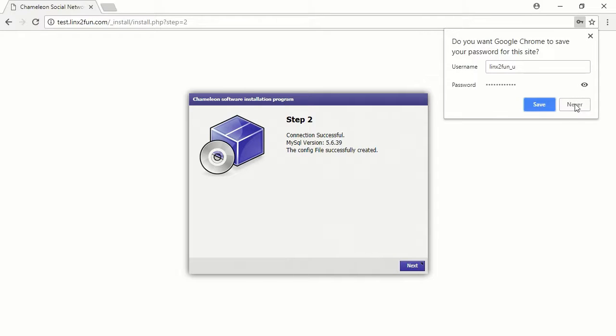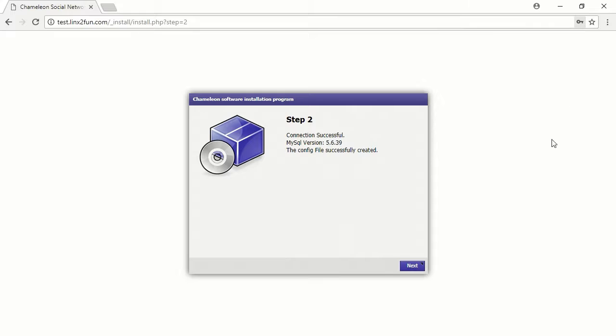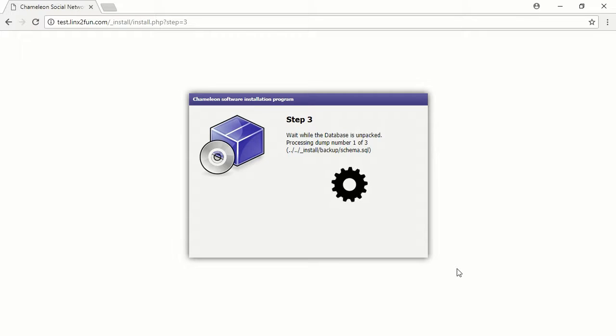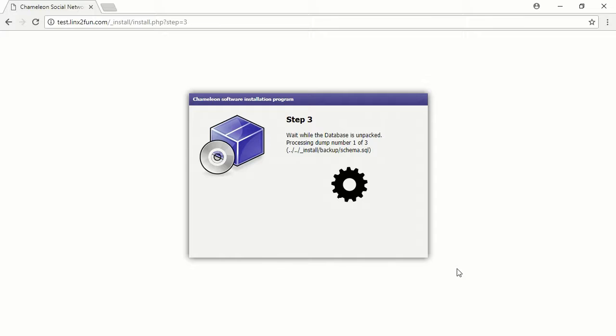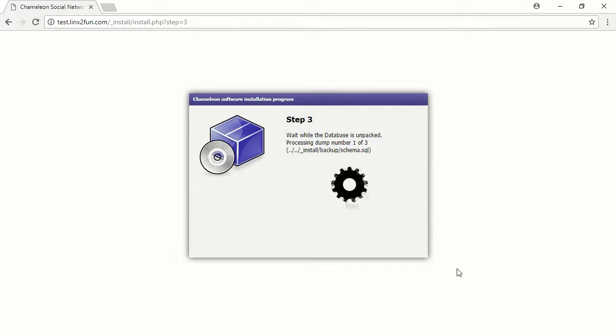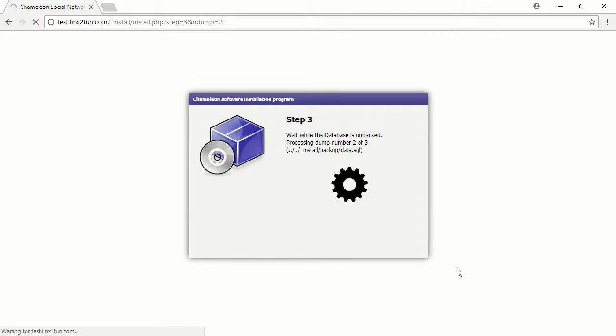The software connects to the database. Press Next and wait for the installation process to finish.